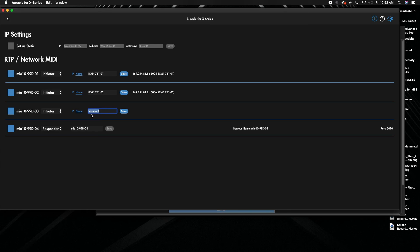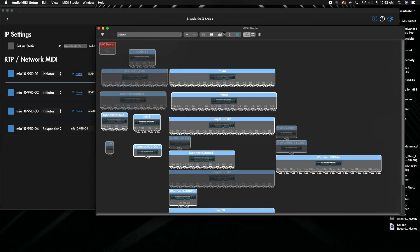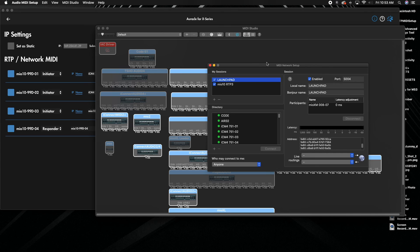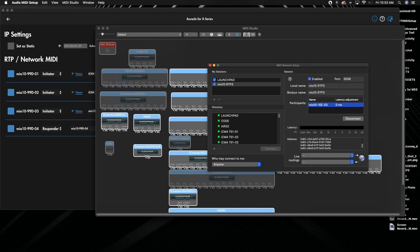There we go, and we're going to hit save. And now you can see it's made that connection. If I go over to this guy, you can see that's connected now and I can actually get MIDI data from my Mio 10 into this computer. So hopefully that helps you with a few different ways to make some connections in Oracle for X series with RTP devices.